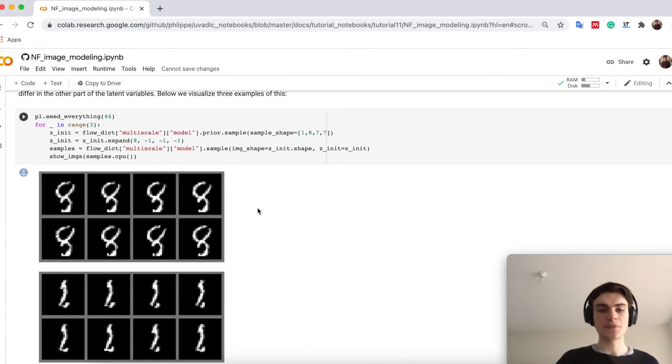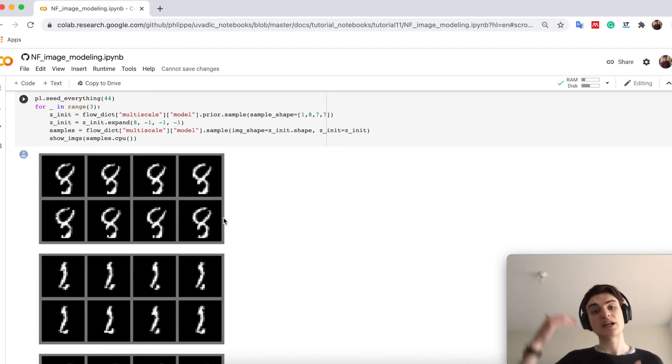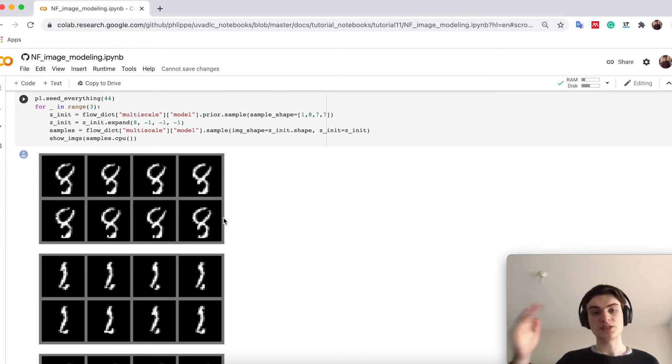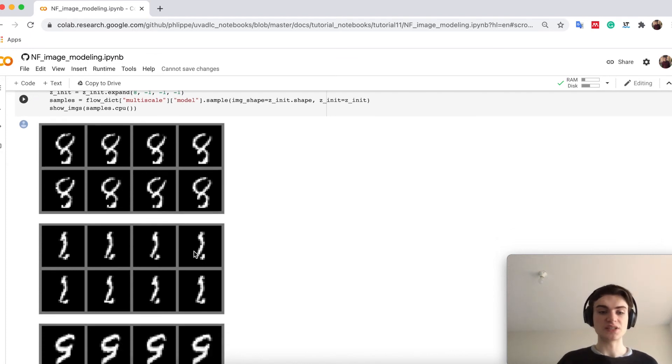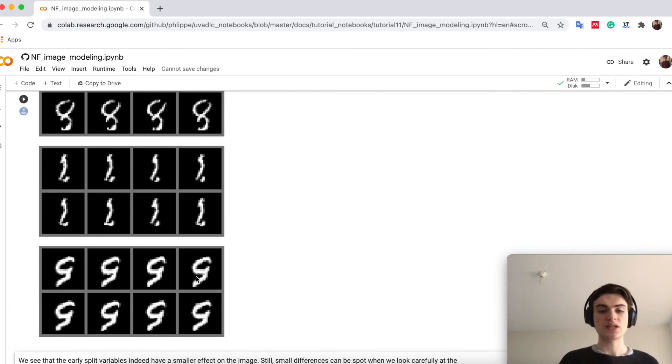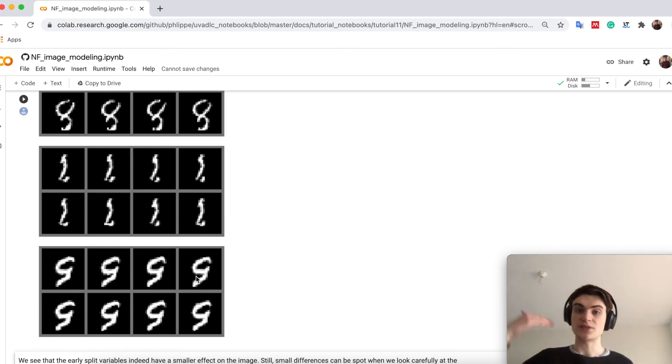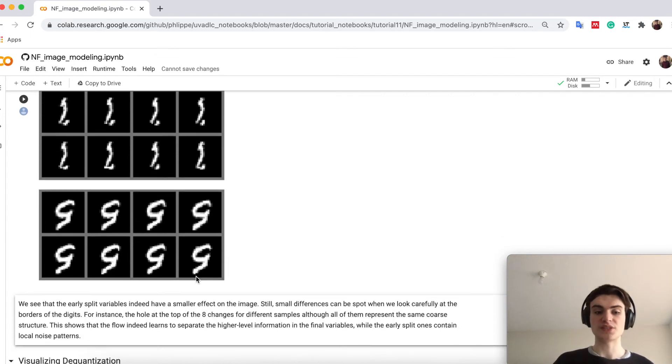And that you can see below here, which come here. So these eight pictures have the same high-level latent variables, while different low-level latent variables. And you see that we can't really spot differences, small differences you can spot. But this already shows you, yes, we have a high-level and a low-level latent variables if we use a multi-scale flow with splitting.